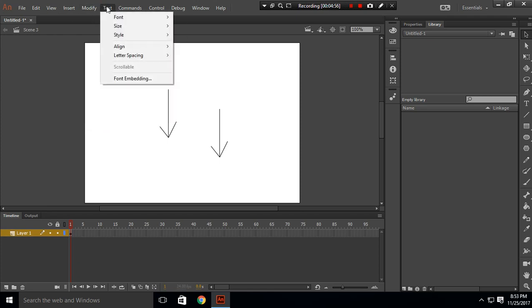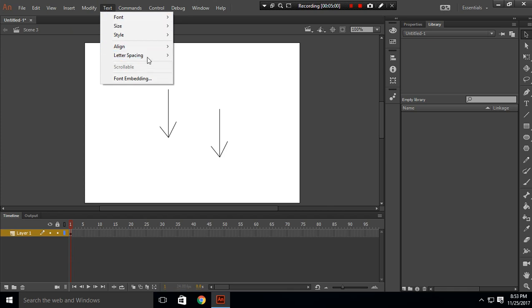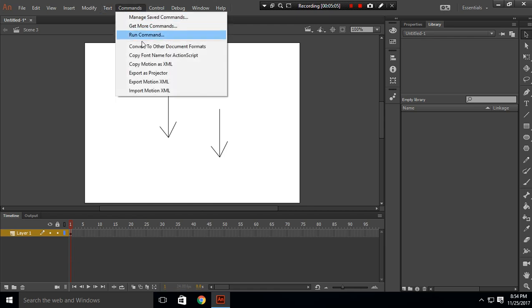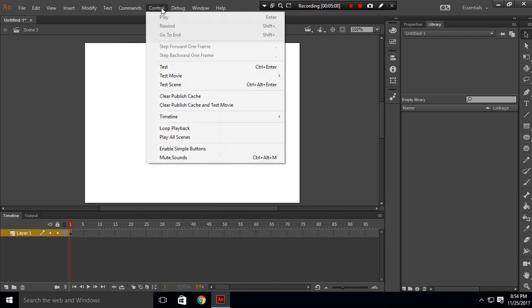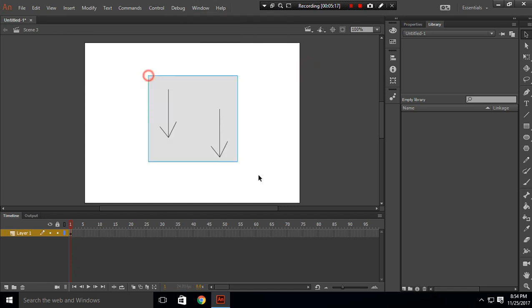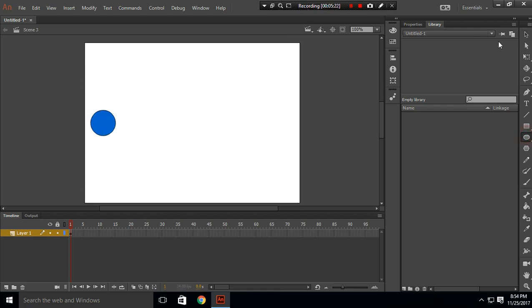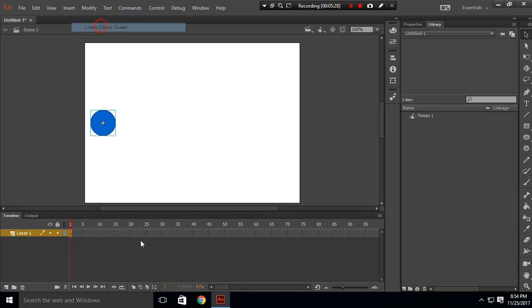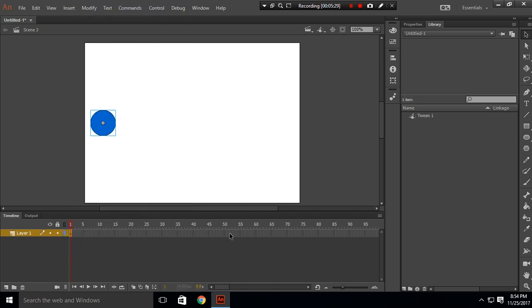Text things are basically properties, so we'll discuss this in that part. Commands: we don't need to use any commands from here. In Control, we need one thing, that is Control Test. Press Control+Enter to test. Suppose we have created a movie clip which is a circle that is moving from here to here.